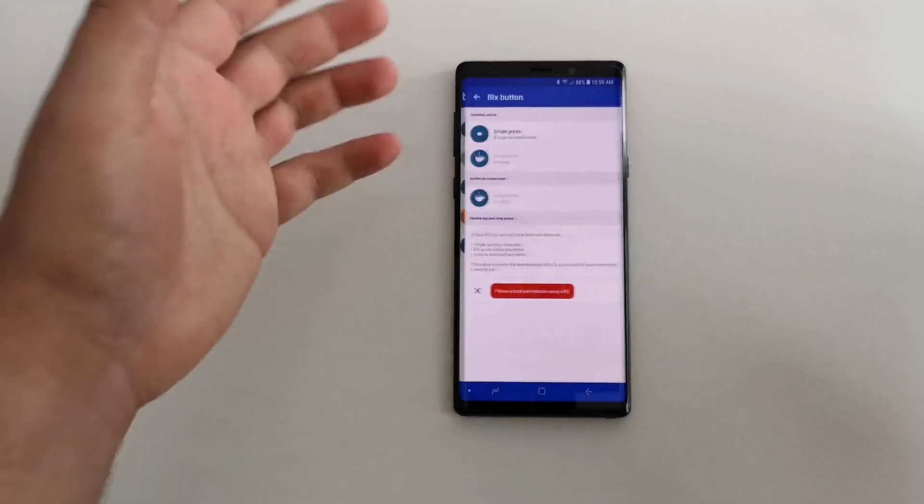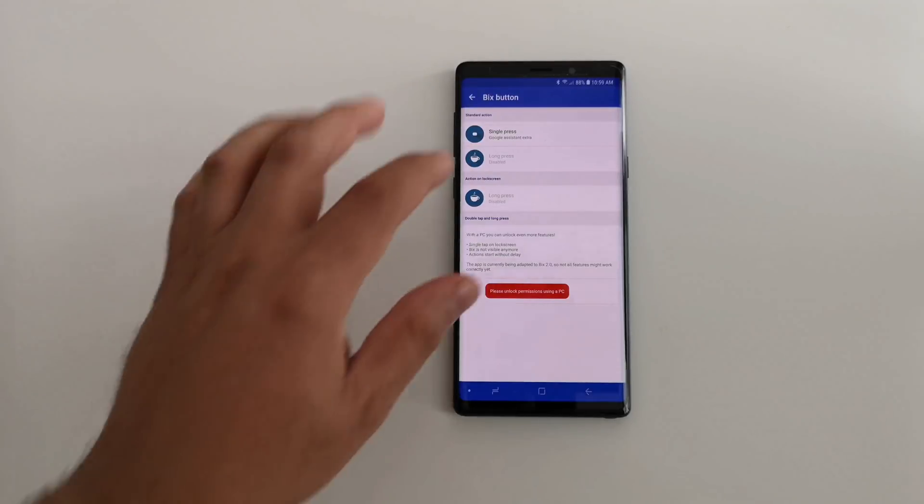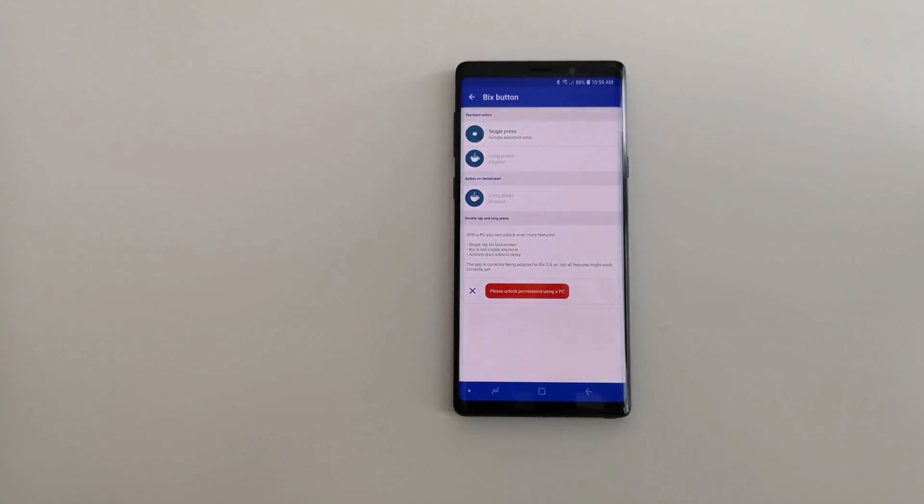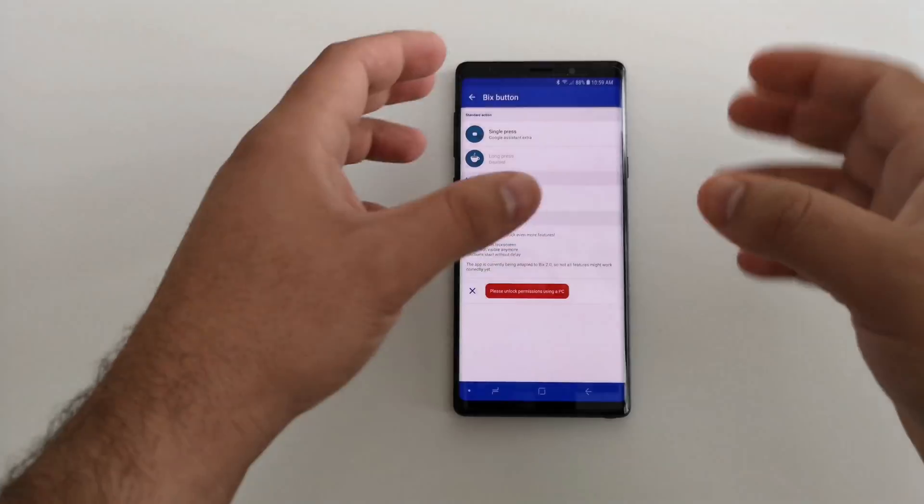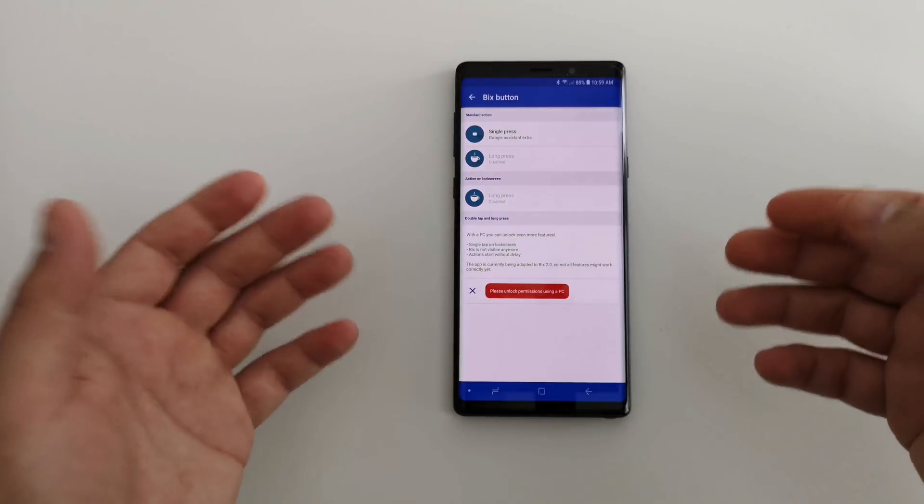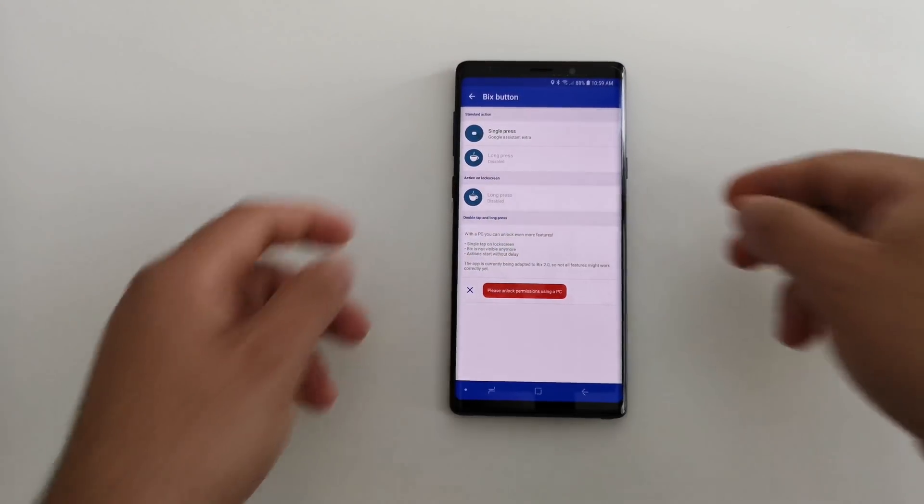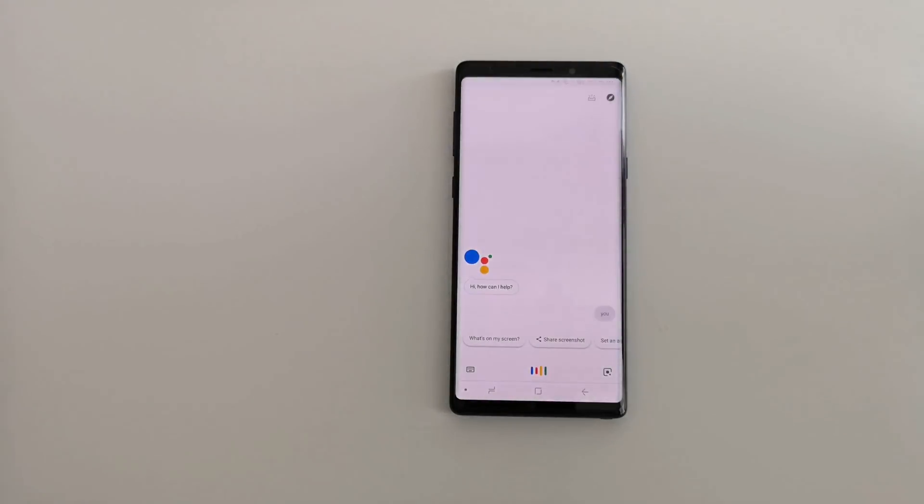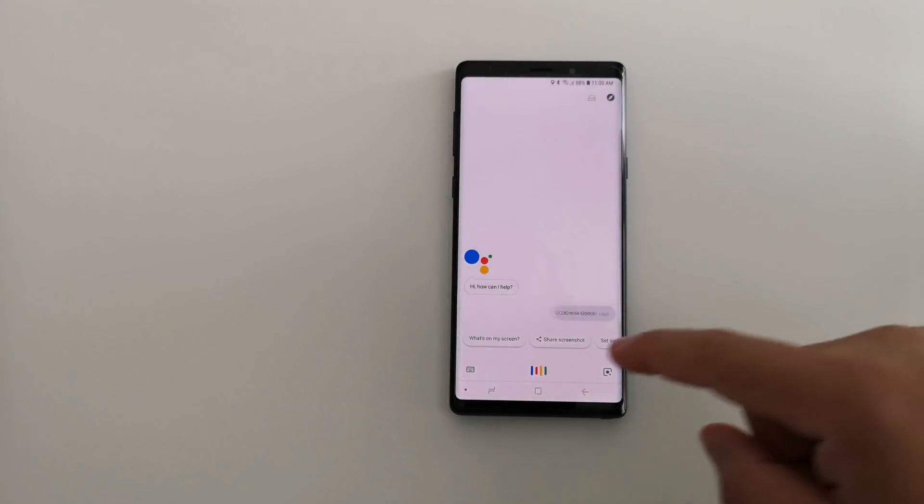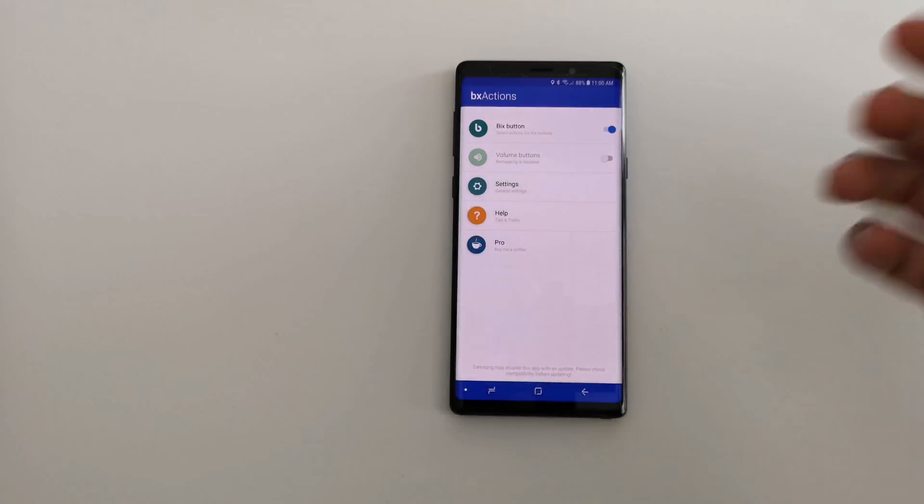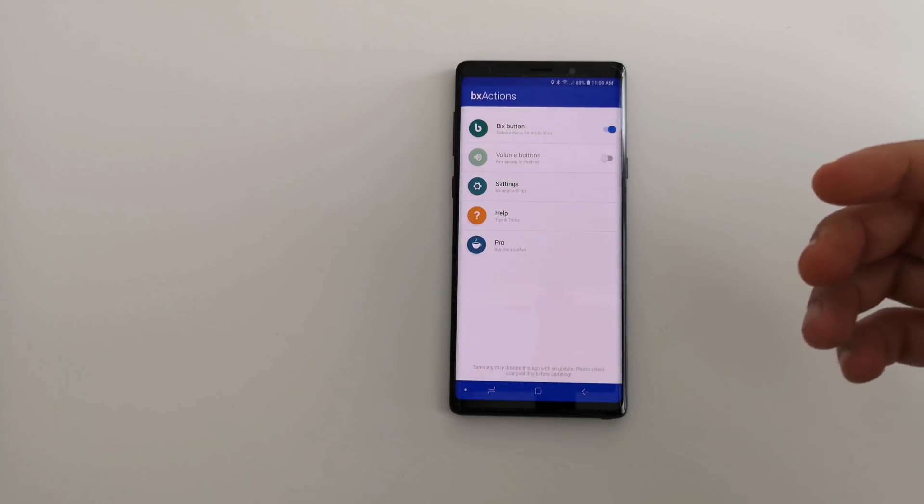Now what you are going to do is click on the Bixby button and you can see single press what it does. Automatically it is linked to unlock your Google Assistant. So if we press it right here, you see now Google Assistant comes up. Much nicer than having Bixby.